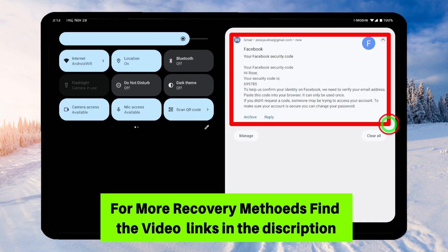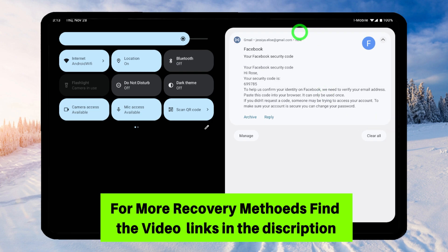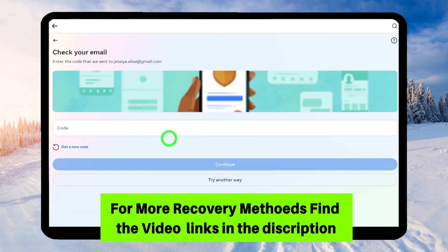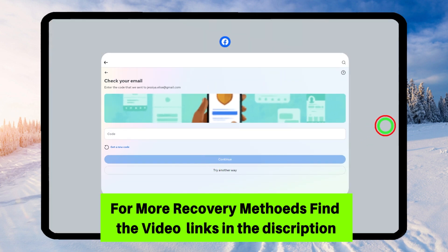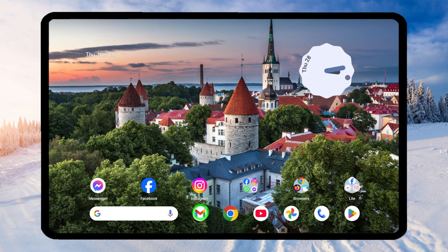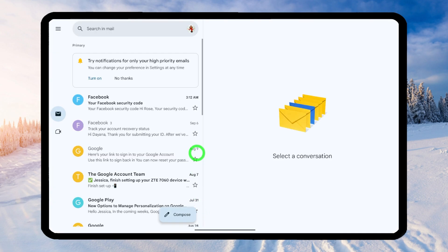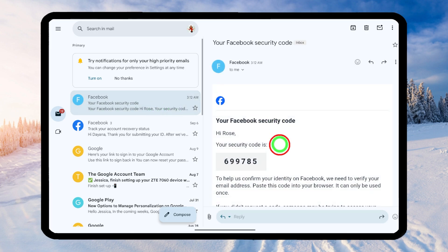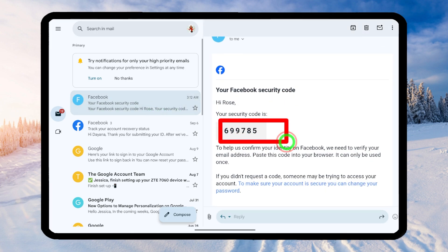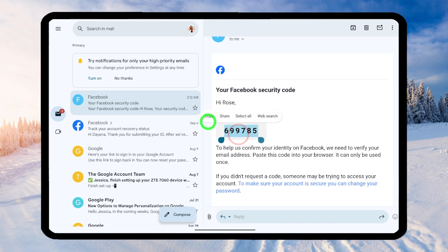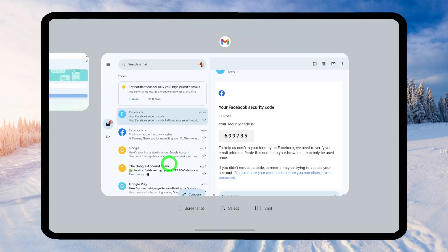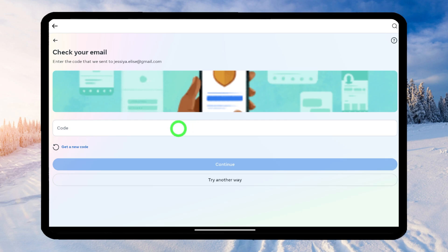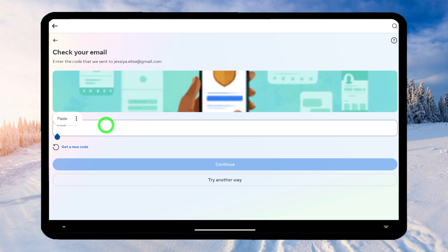You will receive an email from Facebook with a verification code. Copy that code and paste it in the field. If you didn't get a notification, open your Gmail application and you will see a new email from Facebook. Select it and you will get the code. Copy the code to the clipboard, then go back to the Facebook application, do a long press on the field, and tap Paste.